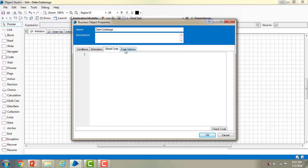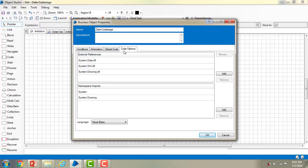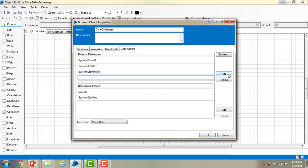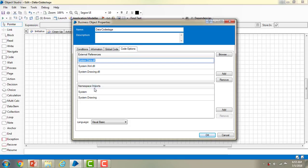Clicking on Properties, you can see the Conditions tab, Information tab — who created it, all related information. You can also see 'Global Code' and 'Code Options'. Under Code Options you have the DLLs that are currently imported: external references such as System.Data.dll, System.XML.dll, and System.Drawing.dll. If you want to add more DLLs, you can go ahead and add them here, give a name, and import the DLL. You can also see the Namespaces.